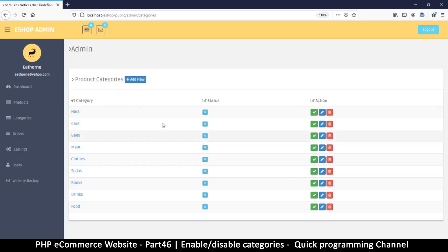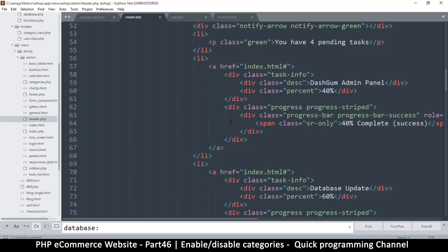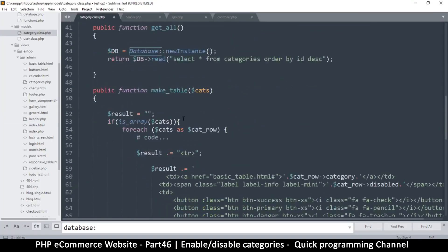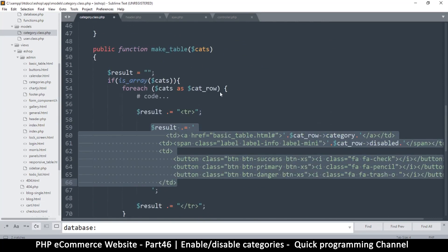Now, one more thing to do here, there are zeros. I want this to say enabled or disabled when there's a zero or a one. So that is simple to do. We just go back to the class because this is where we are creating that table.